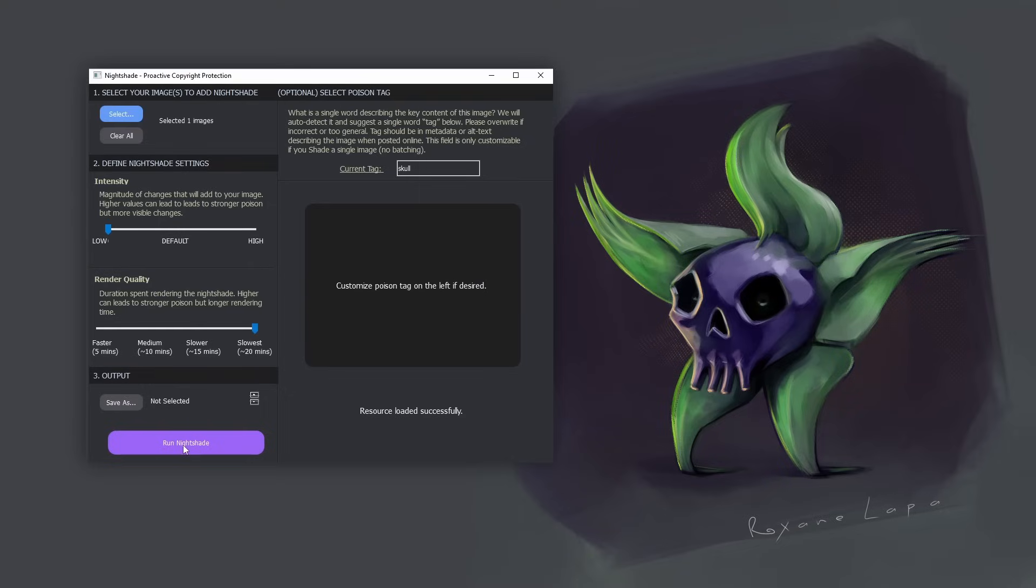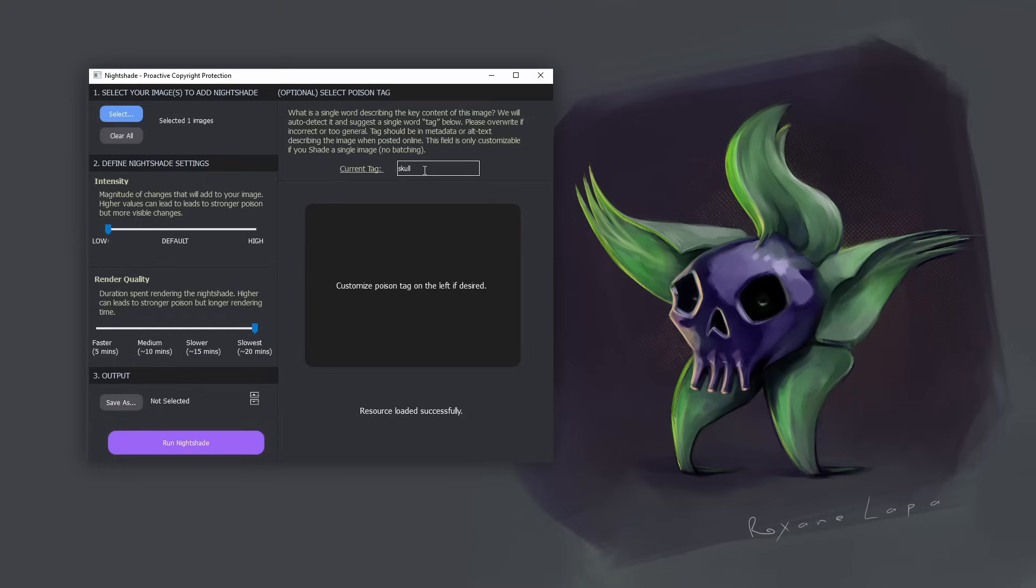And then before you run nightshade, just have a look over here where it says current tag. This is where nightshade tries to figure out what the image is about. And sometimes it's pretty spot on. And other times it can't figure out what the painting is about. But the reason why you need to specify this and be accurate about it is so that it can deceive AI into thinking that that thing is actually something else. Just like my previous example of the hat and the turd.